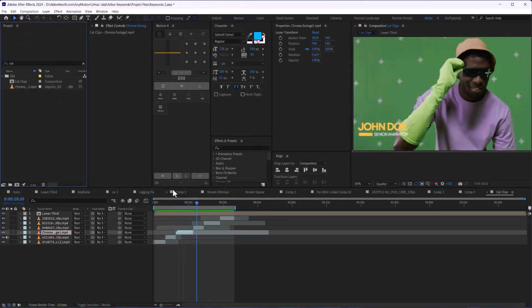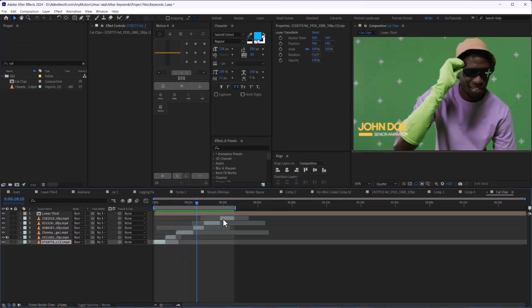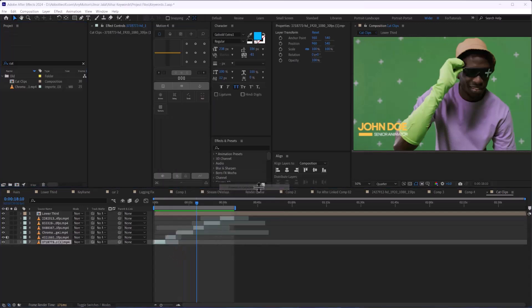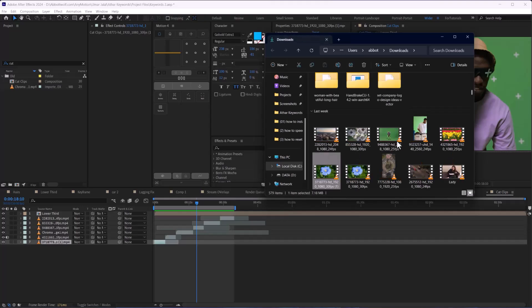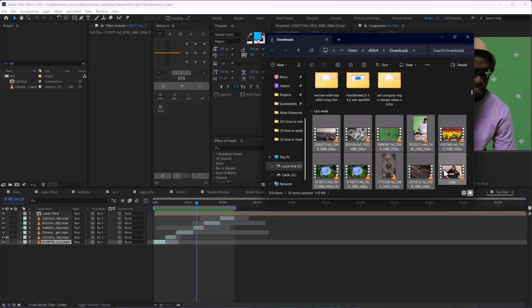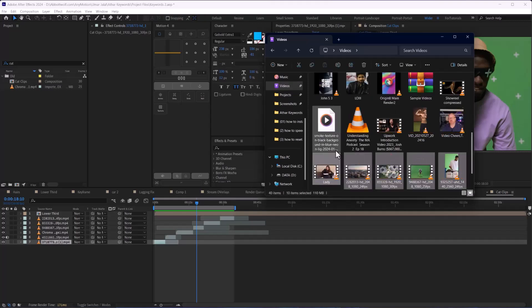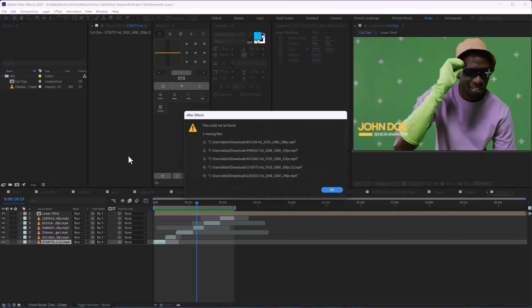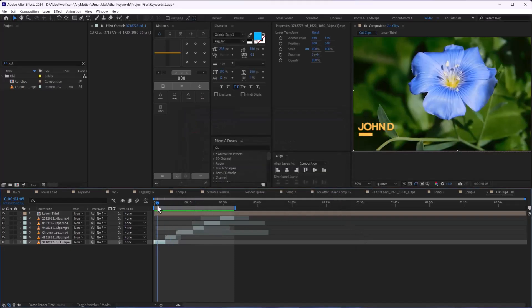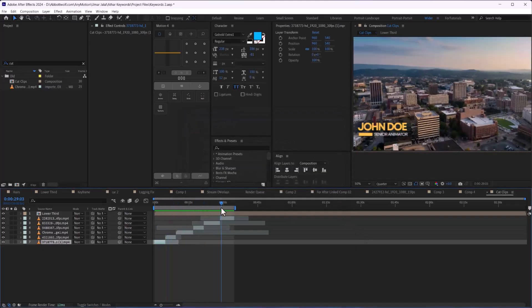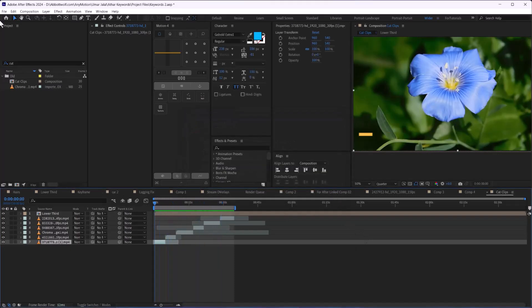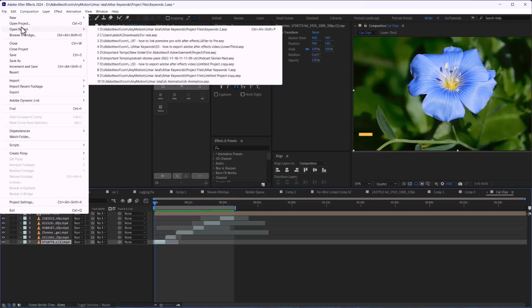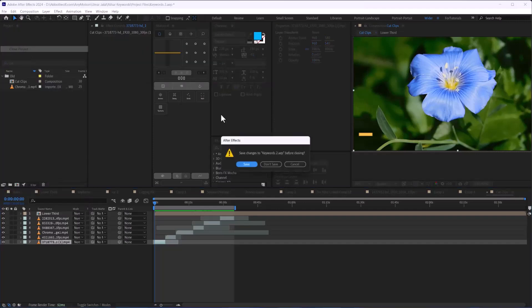Next, we have this file and we relocate these clips. The problem we face here is that we have multiple footages broken. After that, we're going to close this project.